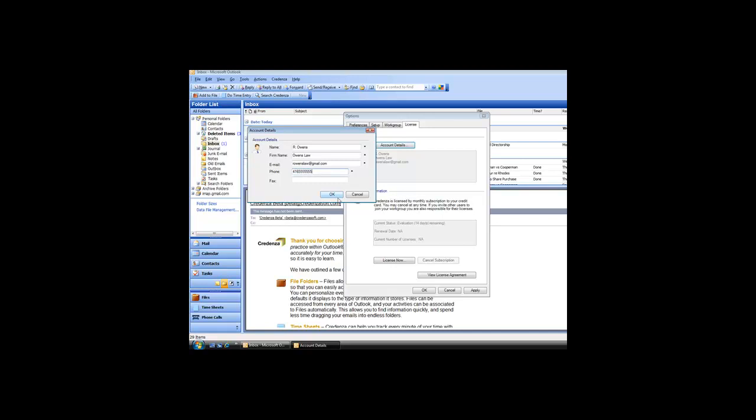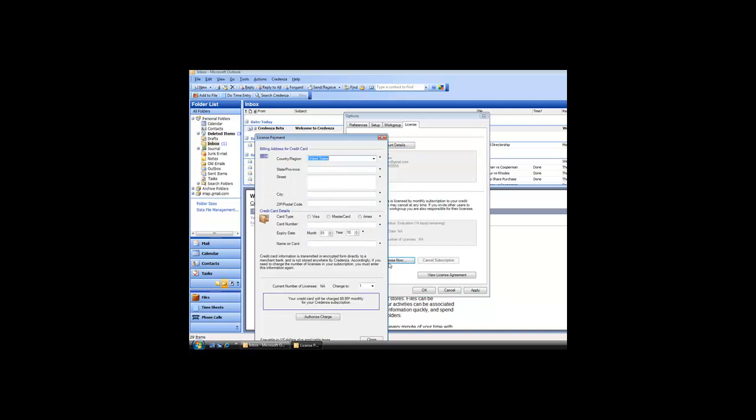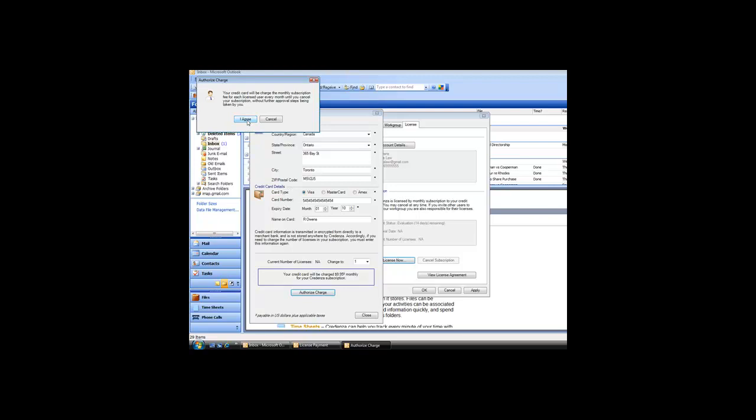To subscribe, click the License Now button. Input your credit card details and then press Authorize Charge. Your credit card will be electronically processed for the monthly license subscription fee. Each month your credit card will be charged this license subscription fee on the listed renewal date.